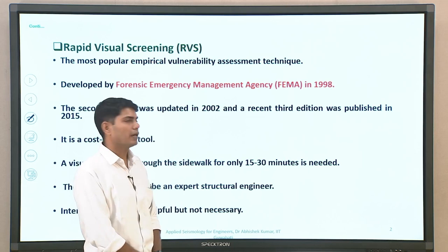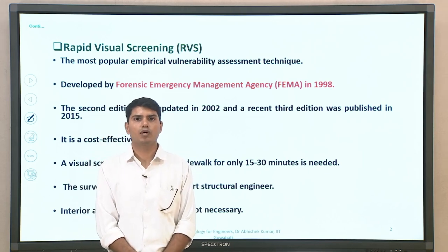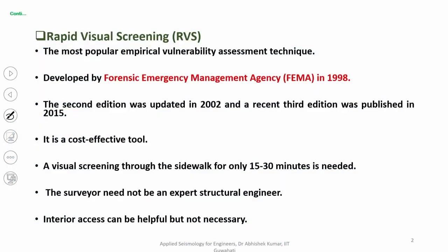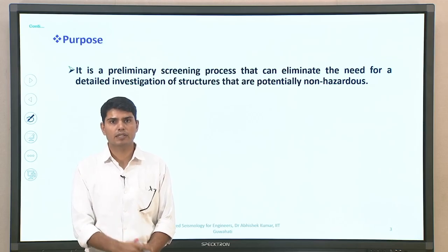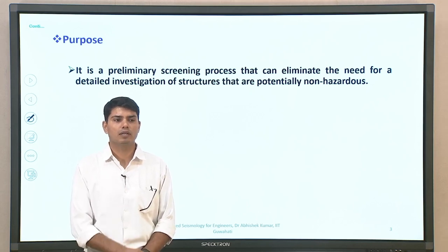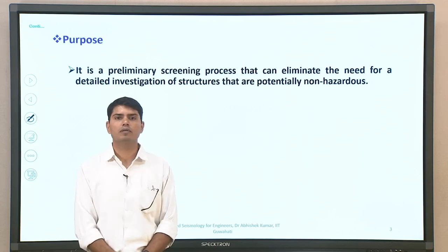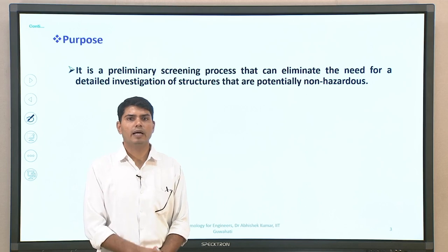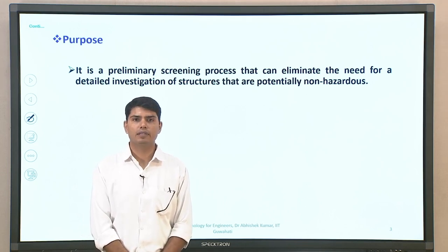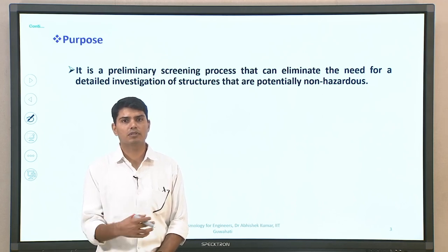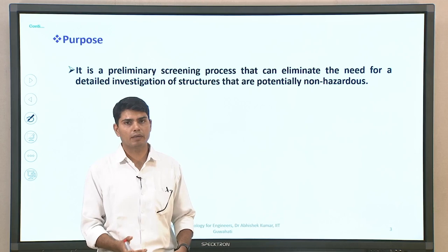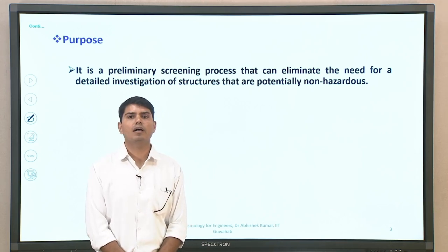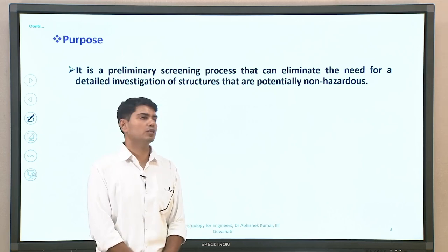Interior access is not required, but if available it gives confidence about the details being sought. The purpose of rapid visual screening is as a preliminary screening process, based on which one can eliminate the need for detailed investigation for certain structures and emphasize more important structures, or those that preliminary investigation has indicated as vulnerable. This allows you to eliminate structures that are not important or are found as non-hazardous and non-vulnerable.